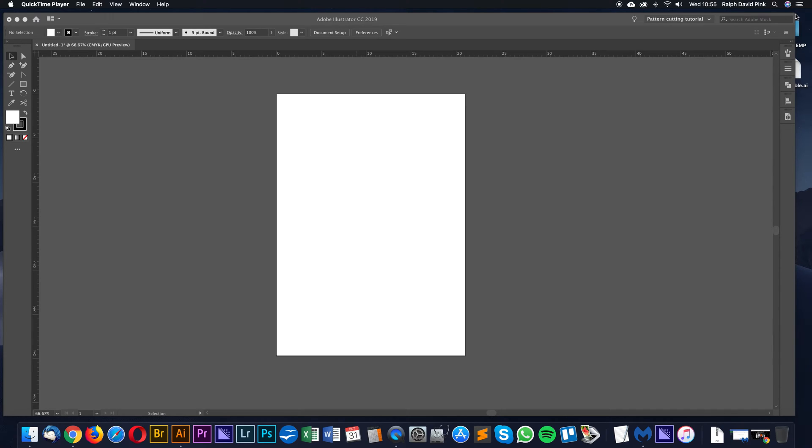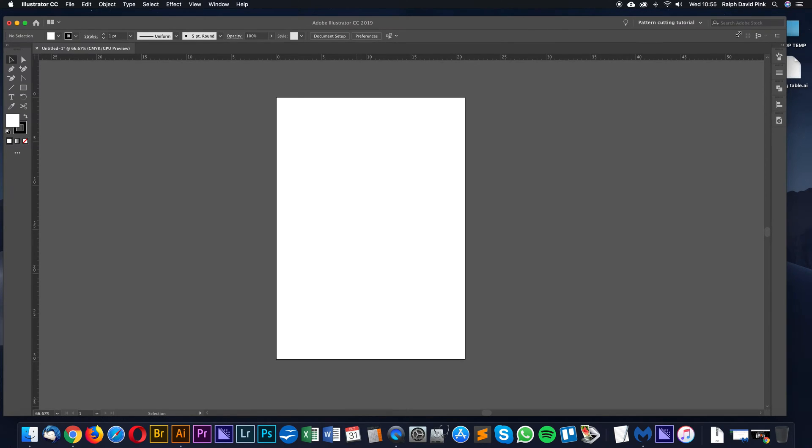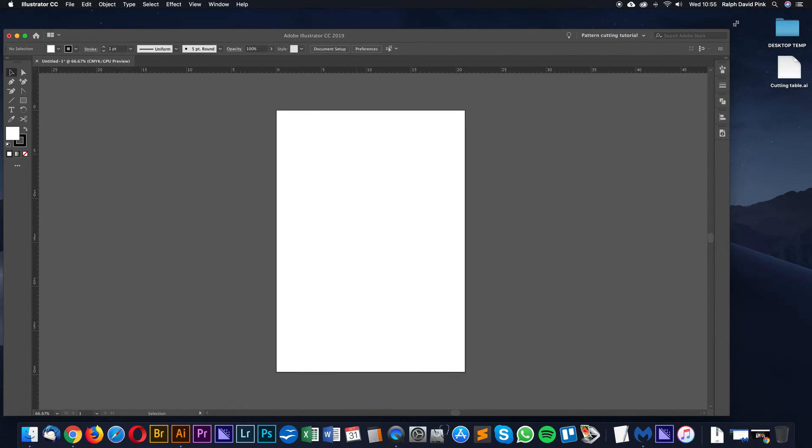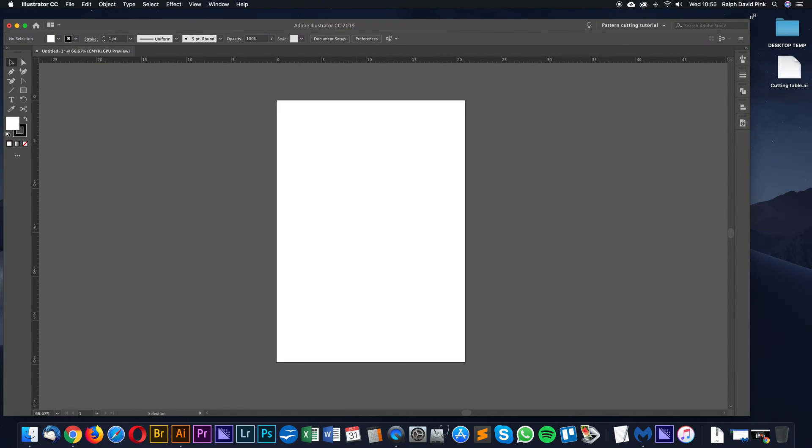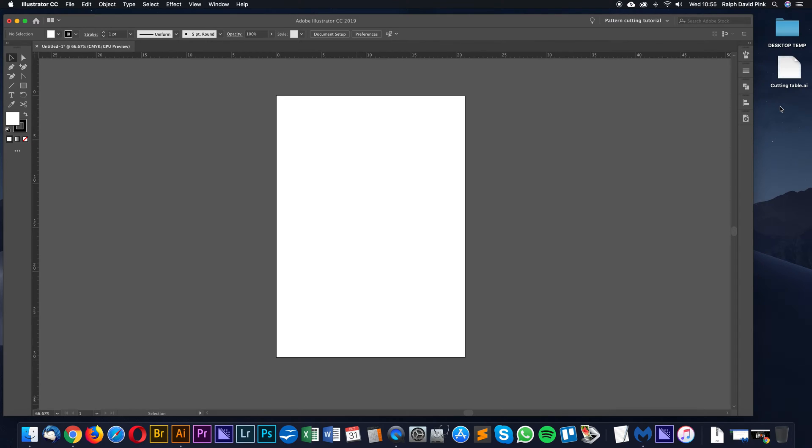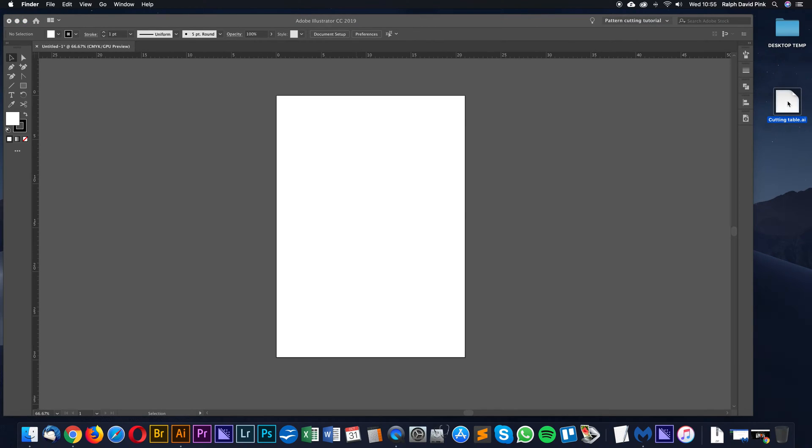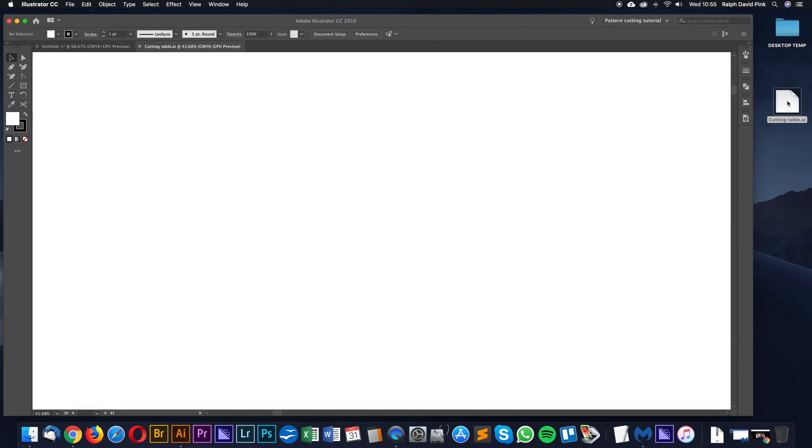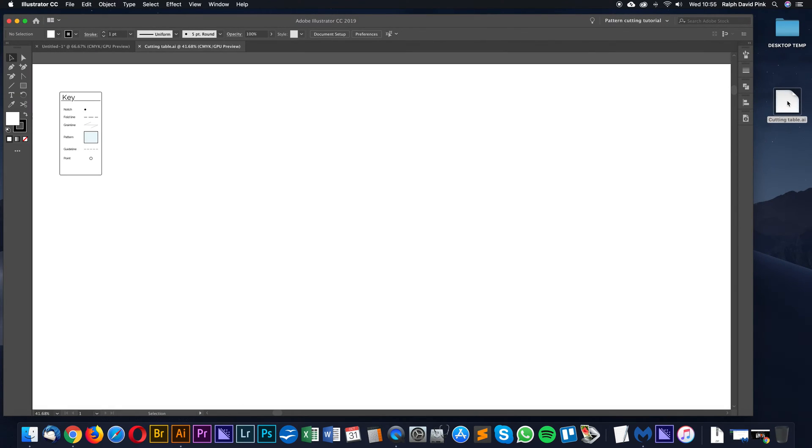First of all, as I mentioned, you'll find a link on this tutorial page for the cutting table. Just simply click that button, download it, and save it onto your desktop, like I have done here. I'm just going to simply double-click that, and it will open up in Adobe Illustrator. And this is the cutting table.